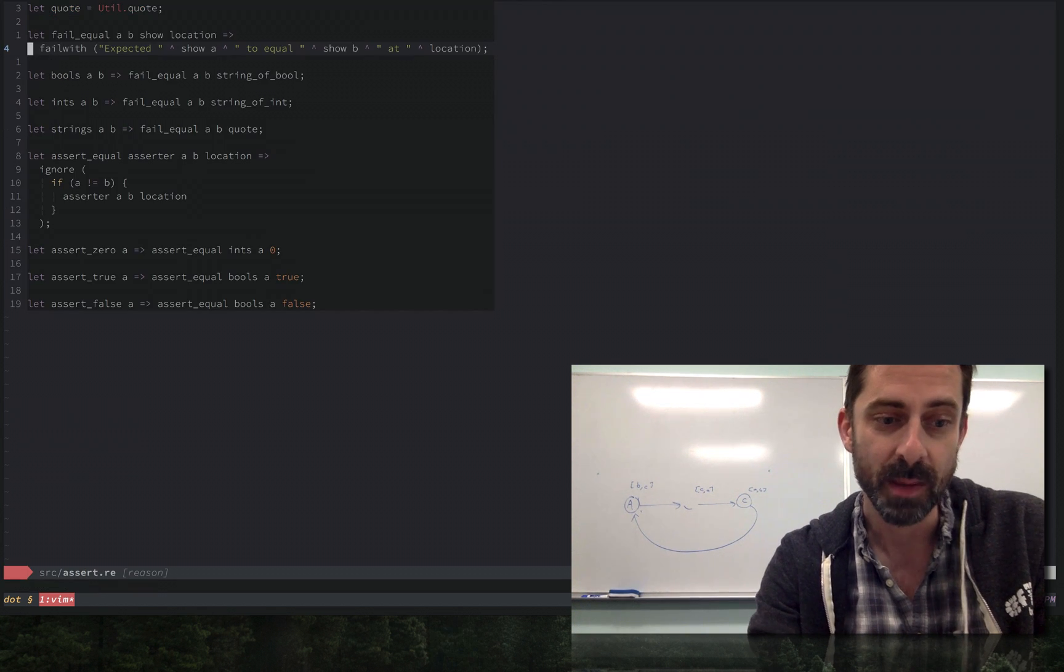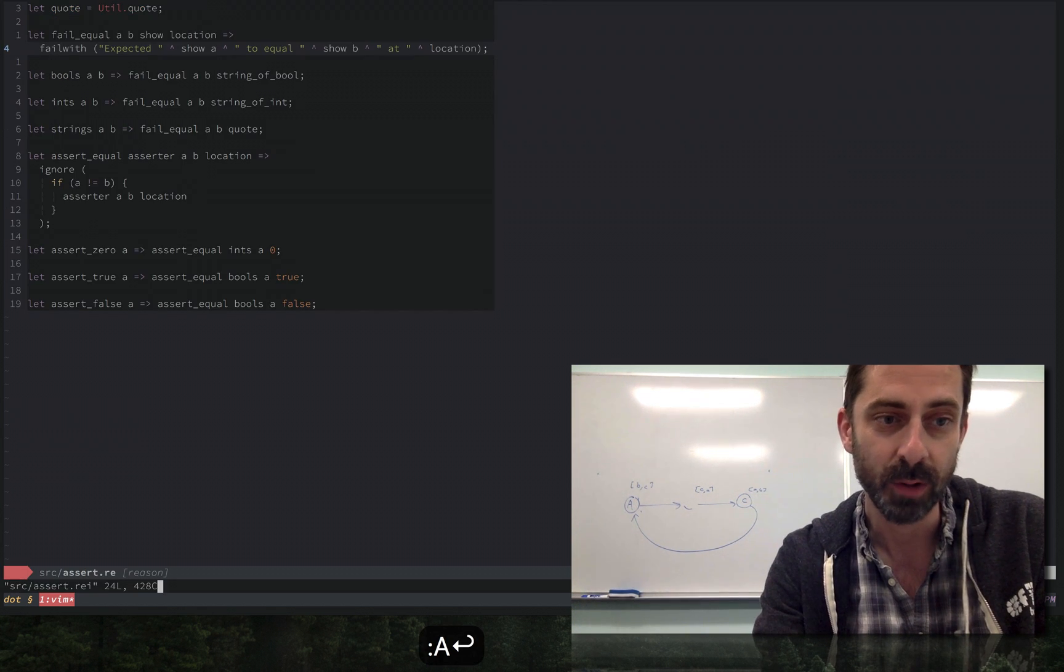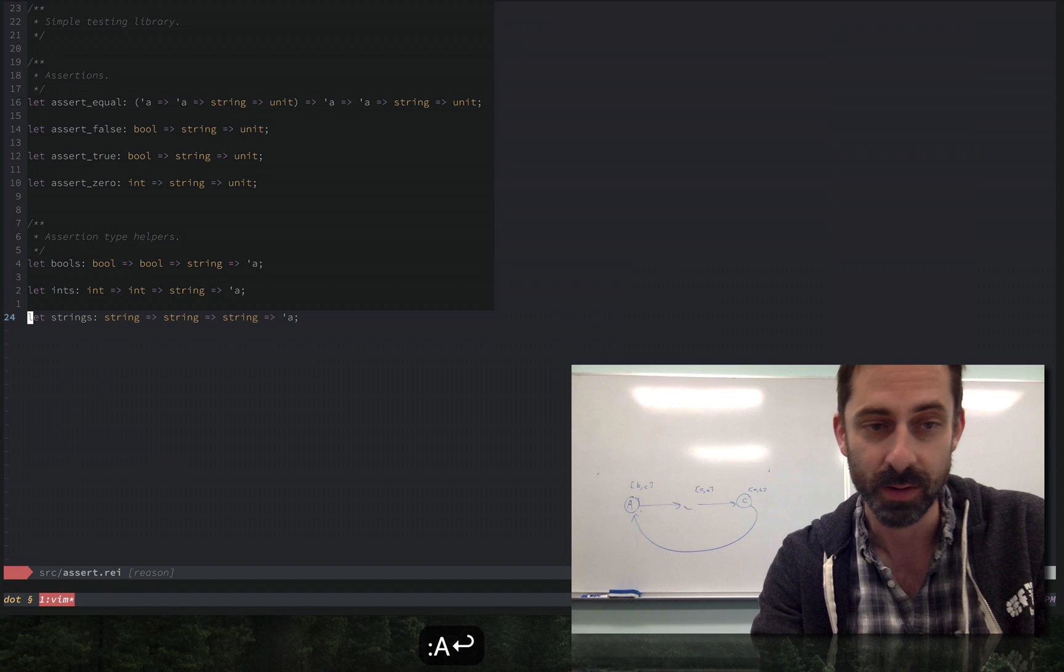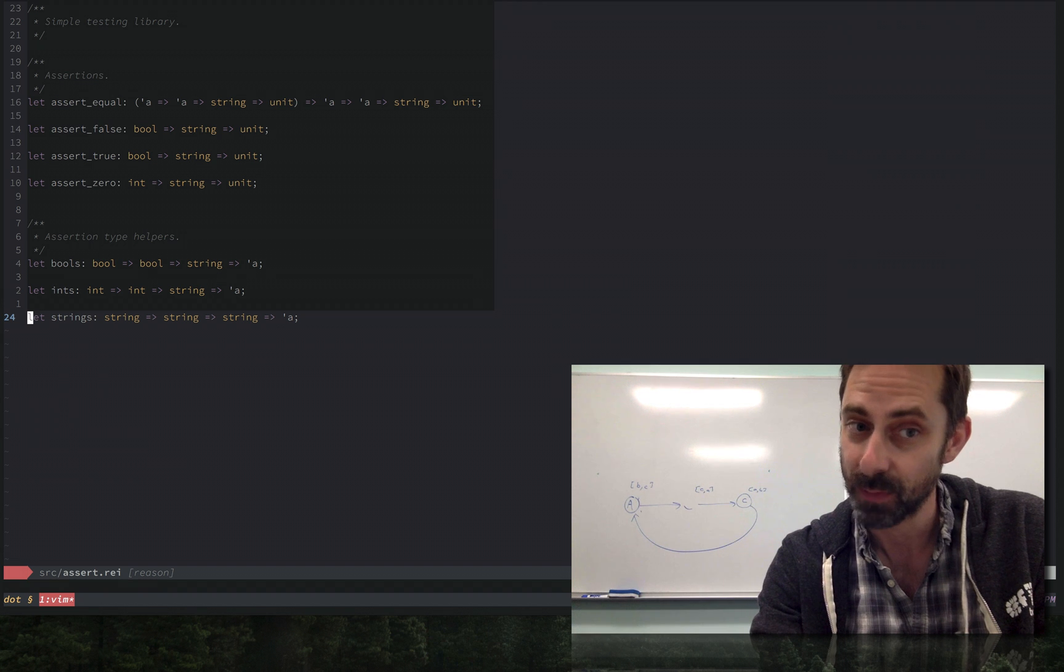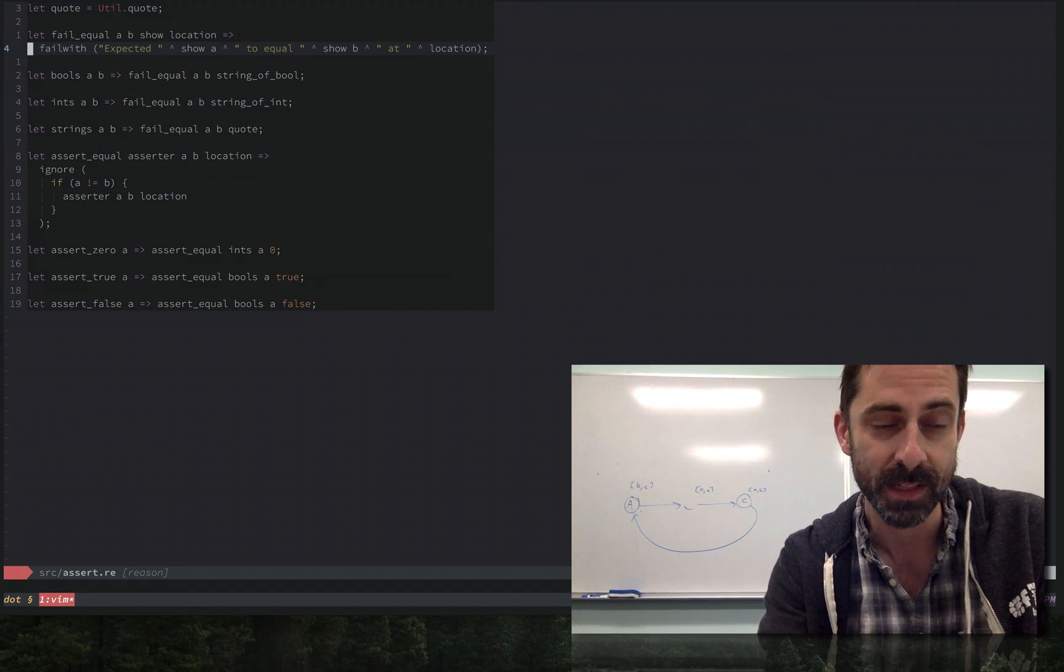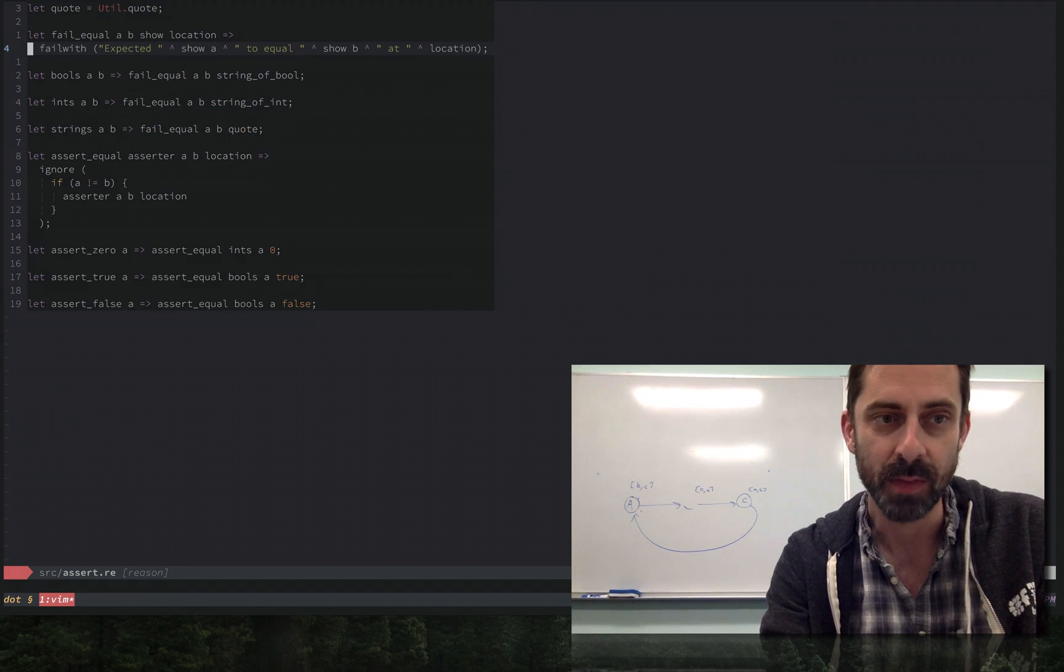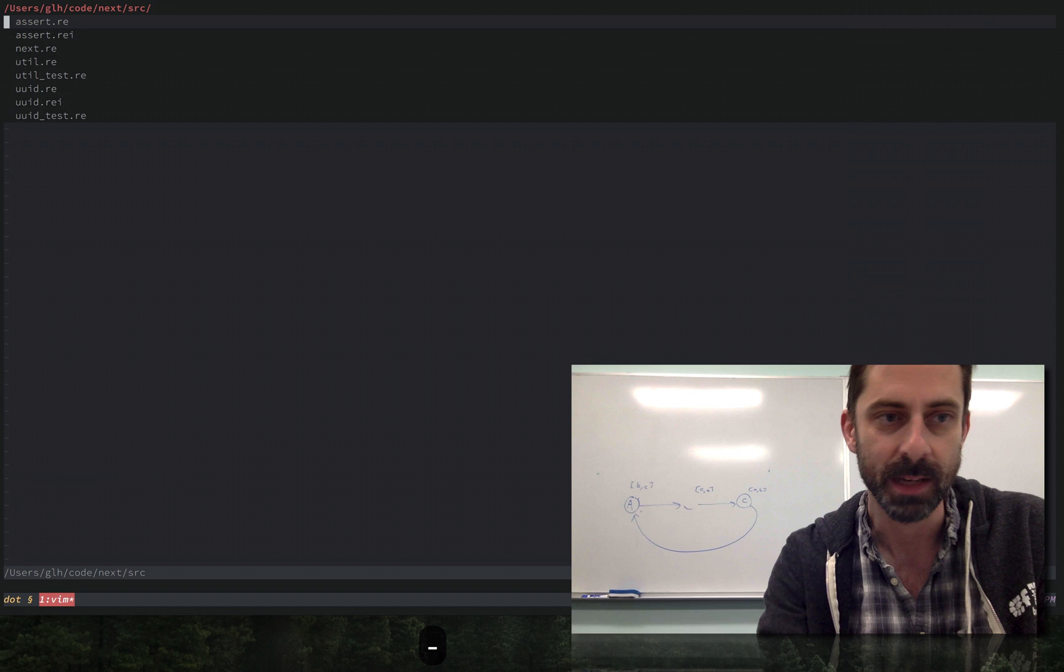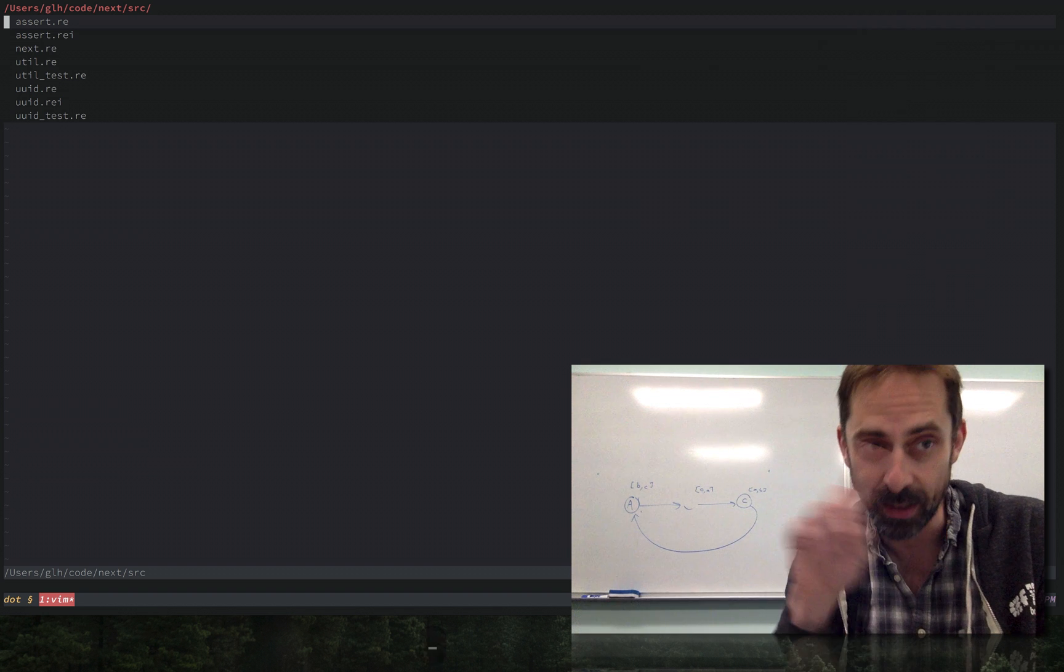When I'm in the implementation I can do alternate and it goes to the interface, and if I do it again I'll wind back where I started at the implementation. So that's a cycle of two.